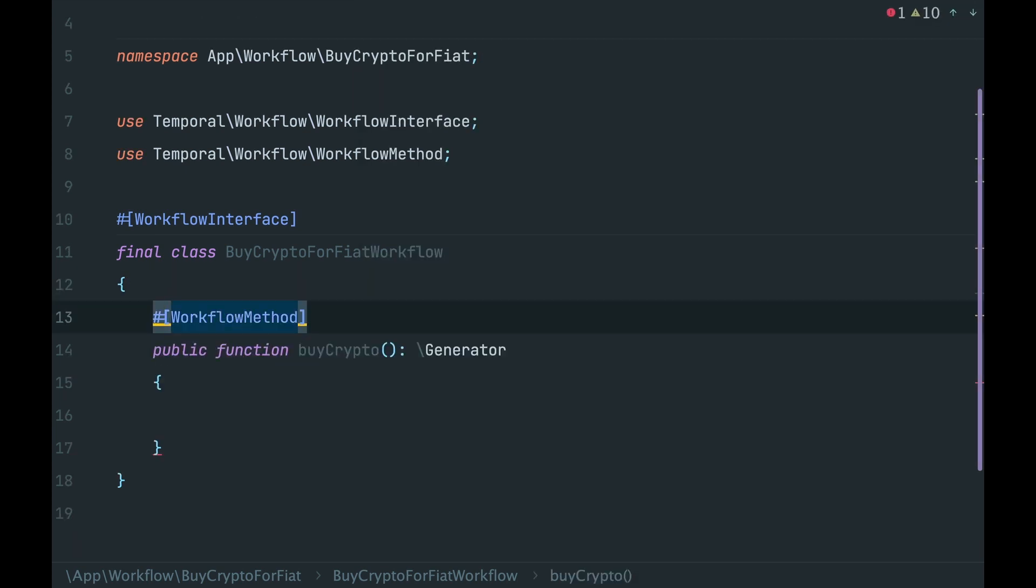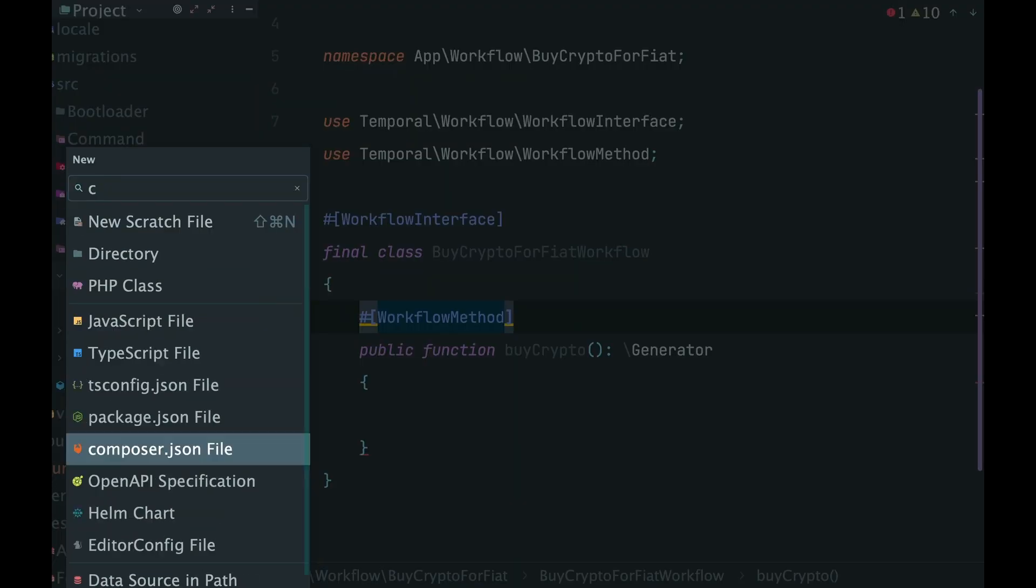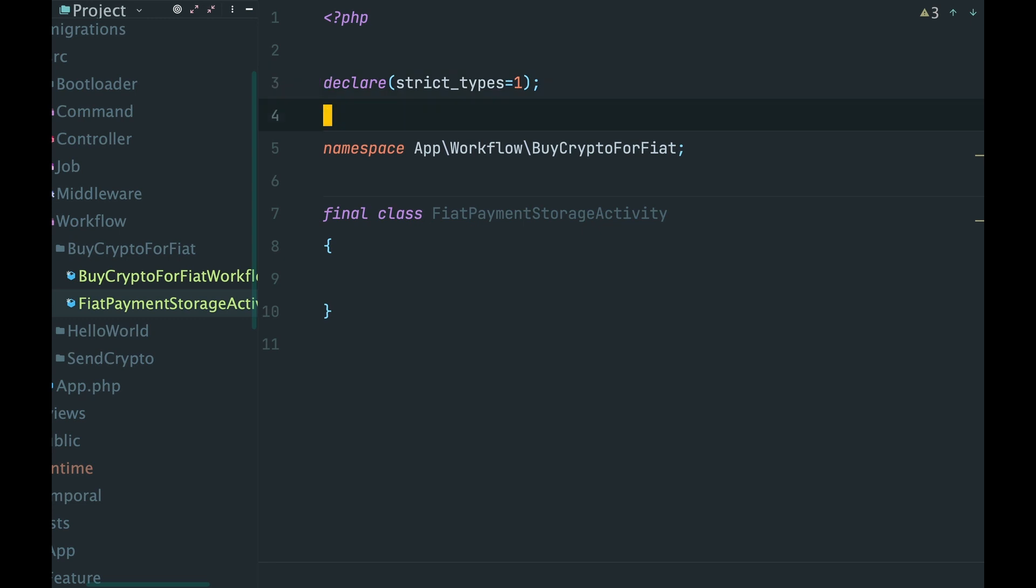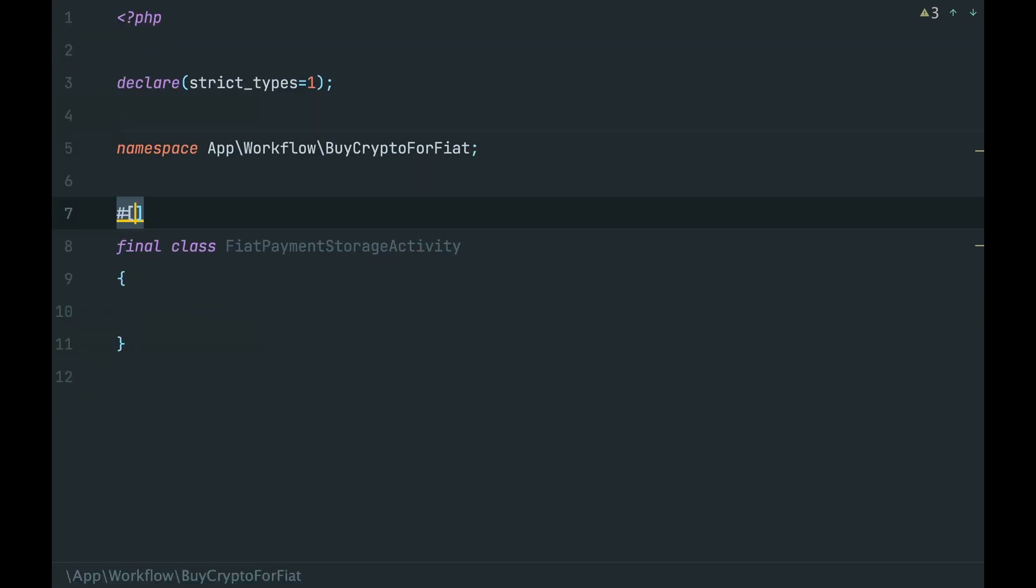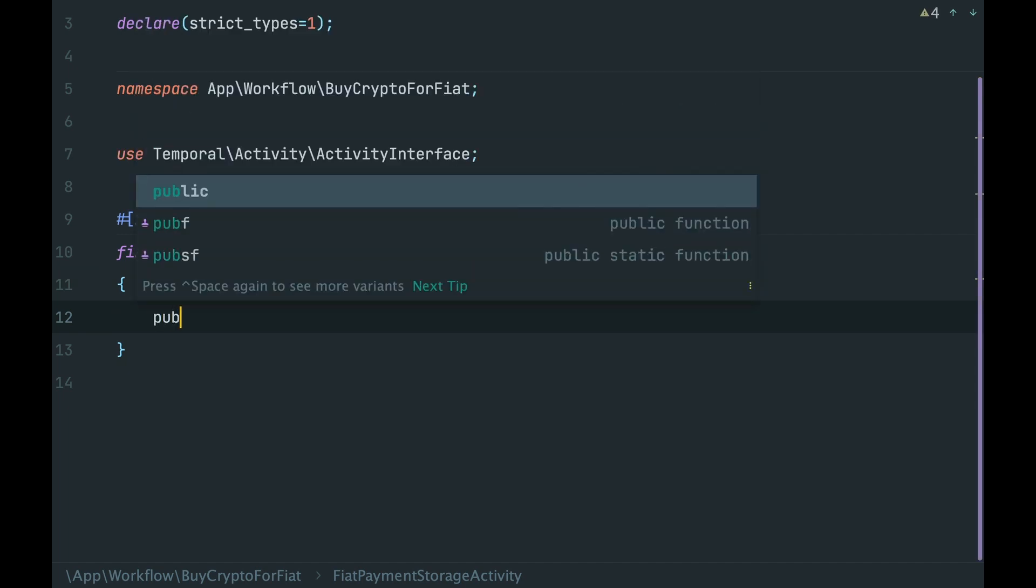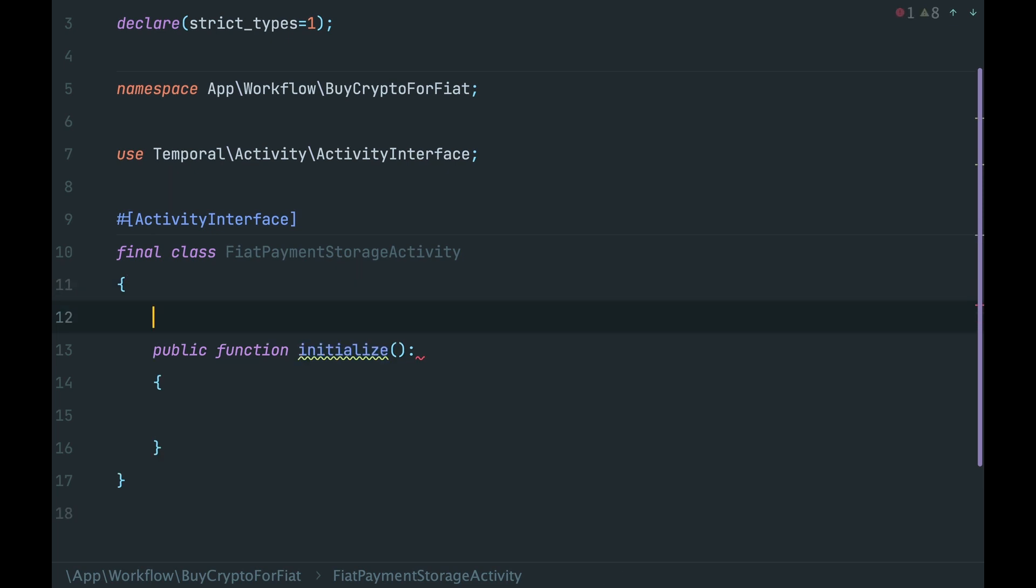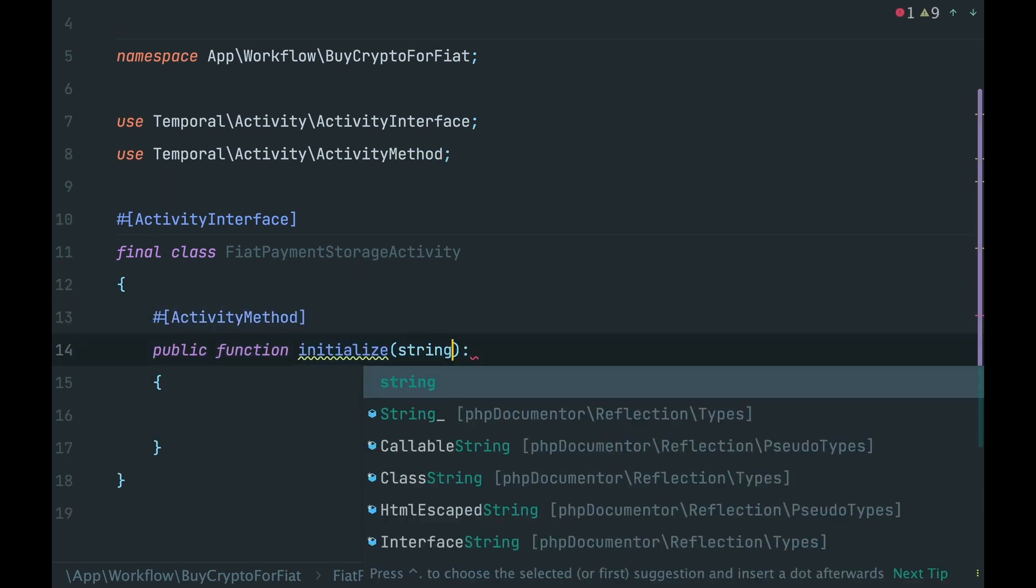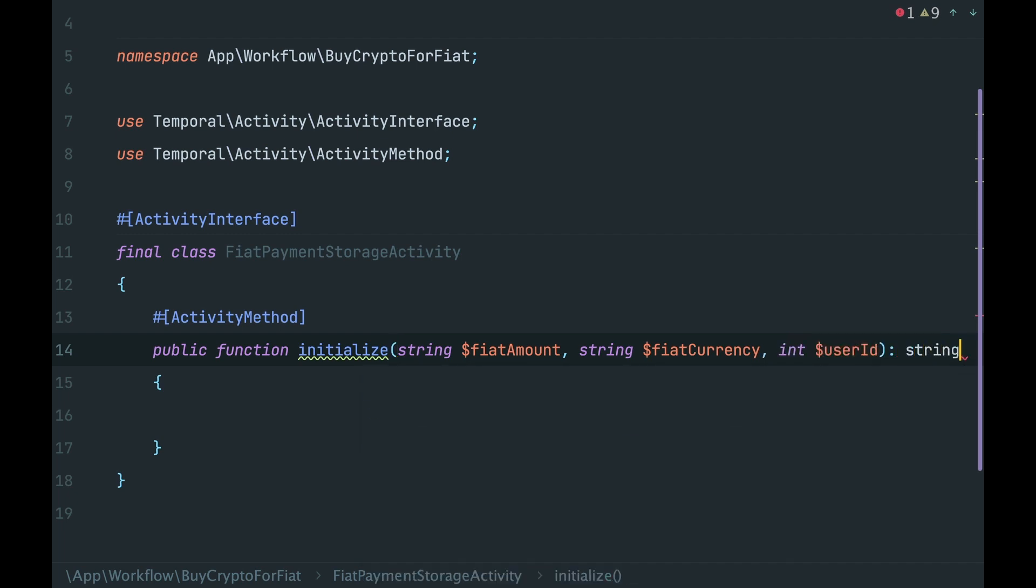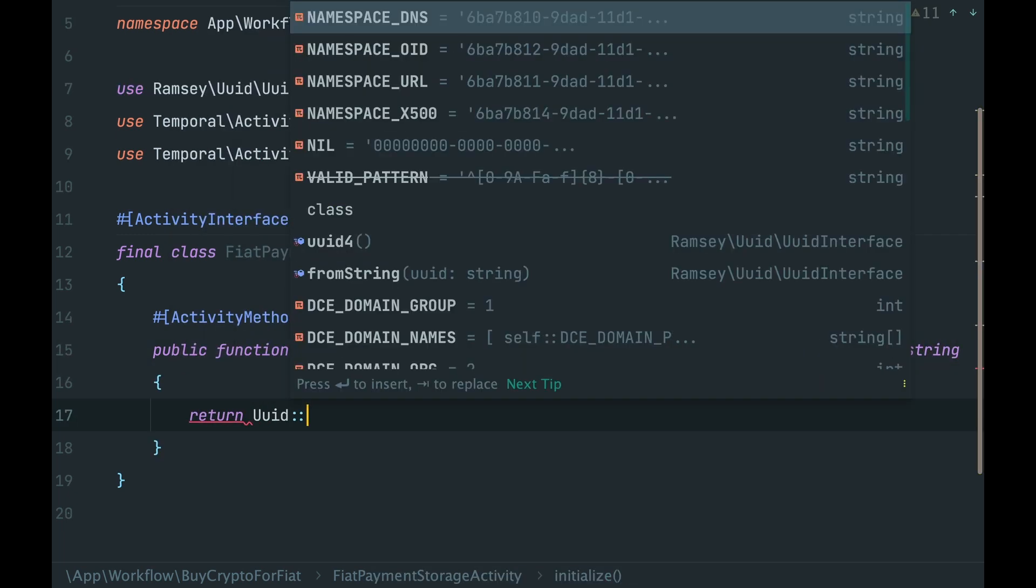I think we need a fiat payments activity where we will store statuses of fiat payments. Let's create it. Hide the project, add annotation activity interface. The first method, initialize, accepts amount, currency, and user ID. In a response, let's assume that it returns a payment ID.